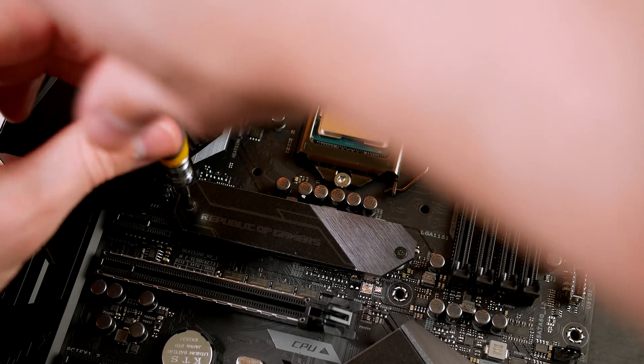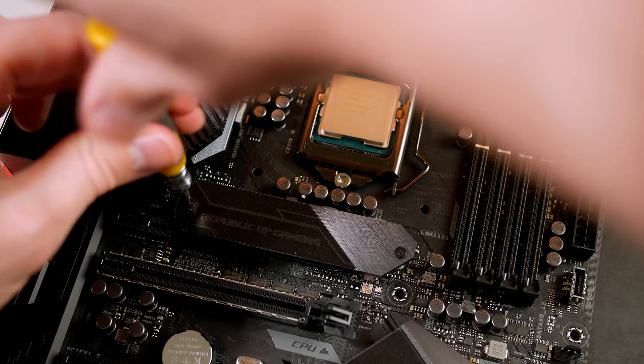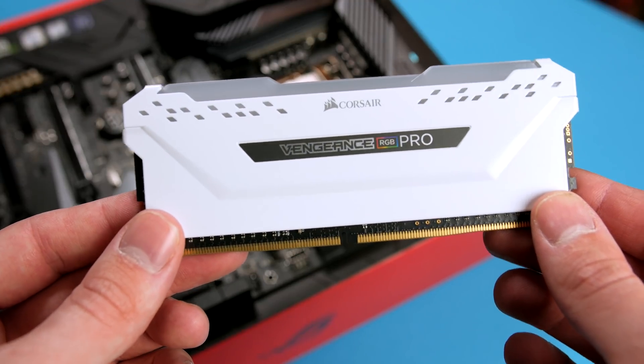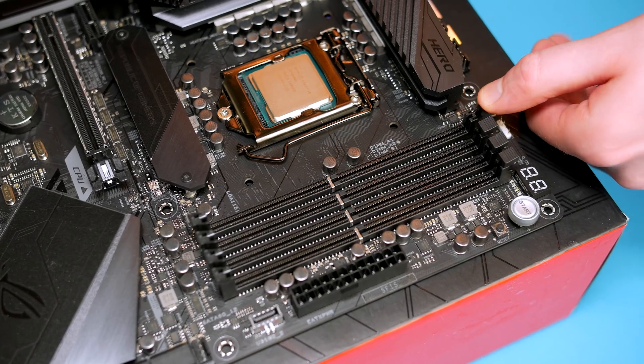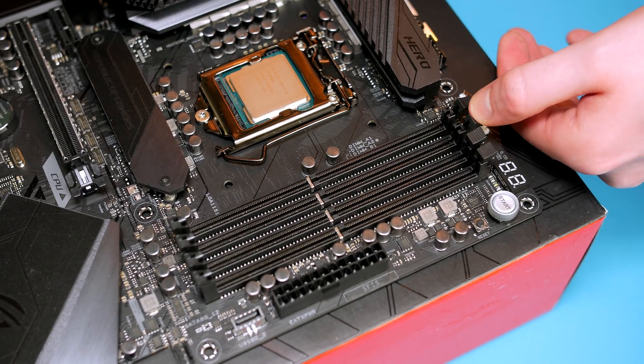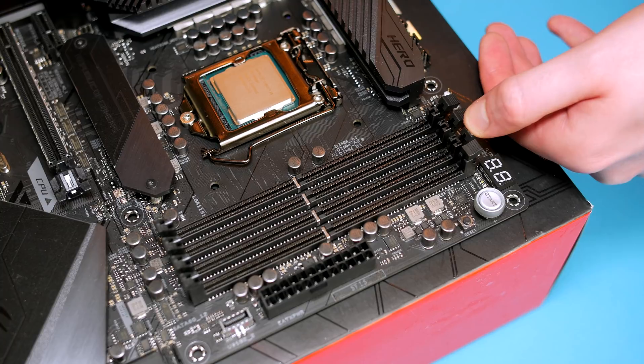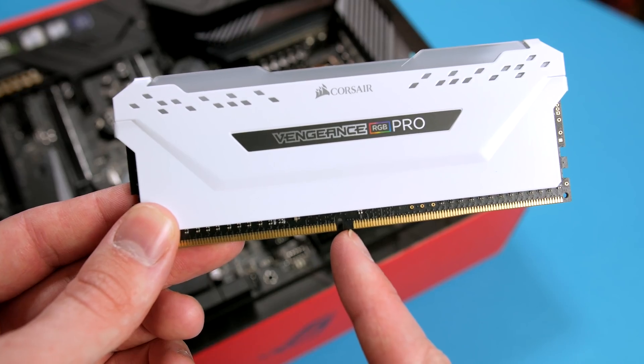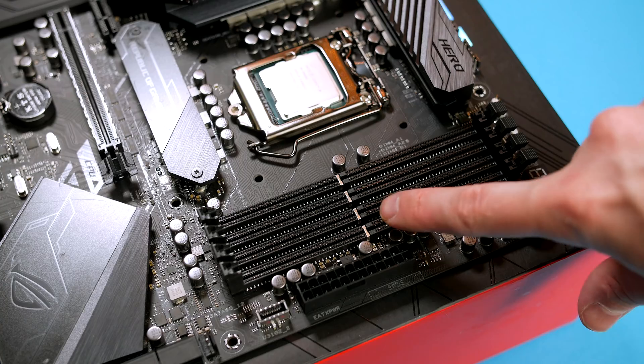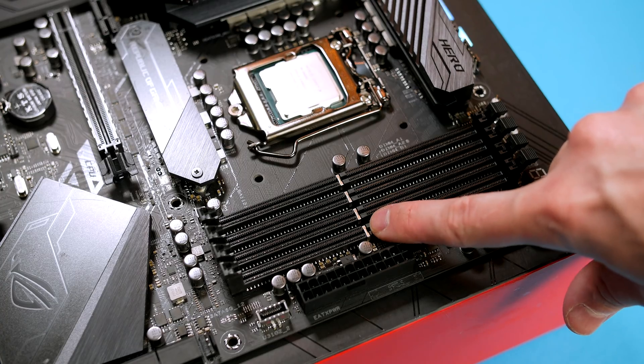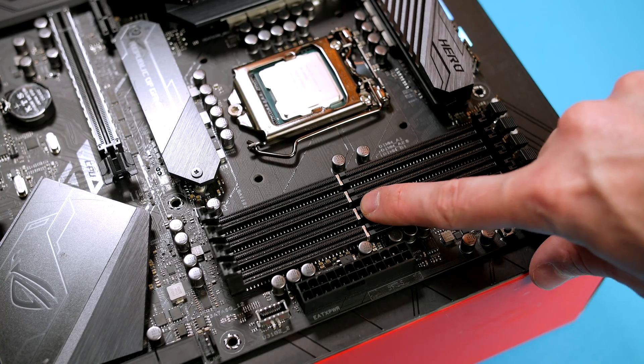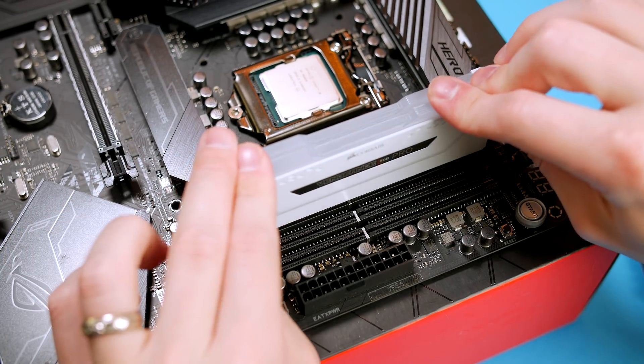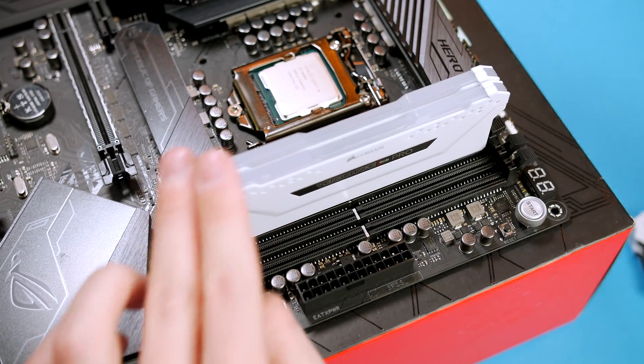Now it's time to install our Corsair Vengeance Pro RGB RAM. First, open up the RAM slots on the motherboard, then take note of the notch on the DIMM and match it to the notch on the slot and just push it firmly into place until it clicks in nice and secure. It is a little daunting at first but if lined up properly you will have no problems.